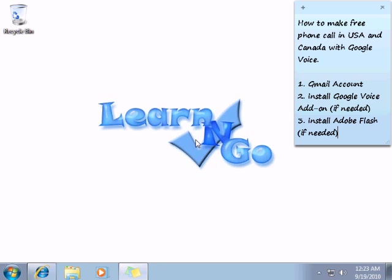So the first step is you need a Gmail account to do that. You can't use anything else. It's not a software you can install or something like that. You need to access your Gmail account to do a phone call.